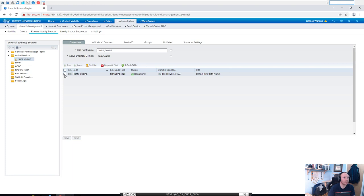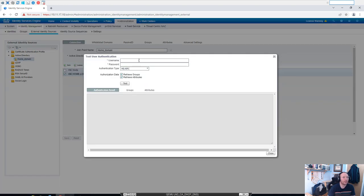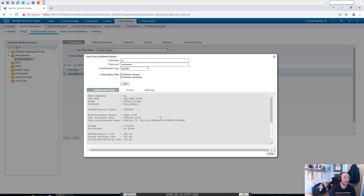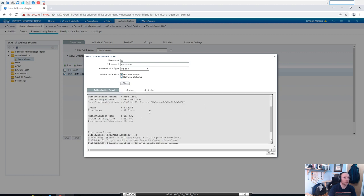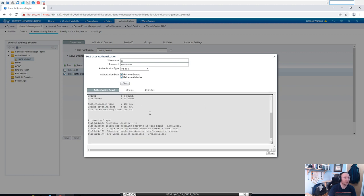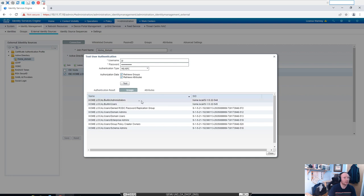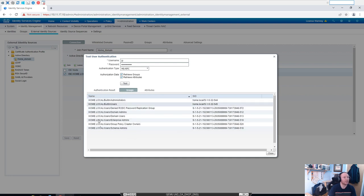Okay, yeah, we'll highlight our AD node here and click on Test User. Yep, we know we have a user in there called JP. We'll pop the password in and we'll say Test. Okay, yeah, and it's pulled back all the information that AD knows about that, and also which groups it belongs to. So we can start now to create our policy based on groups.